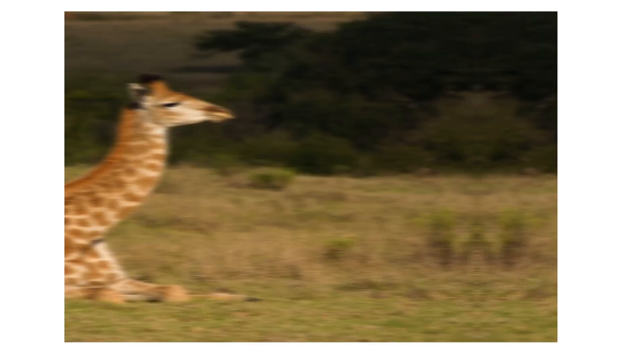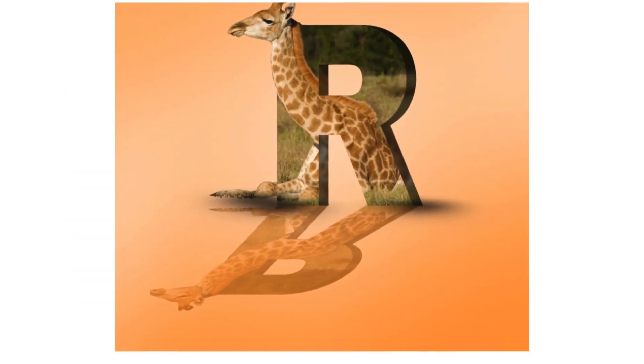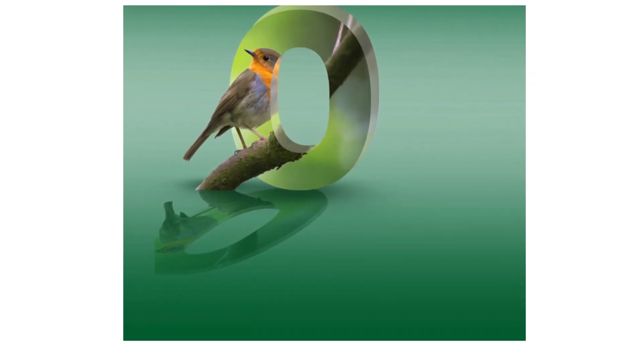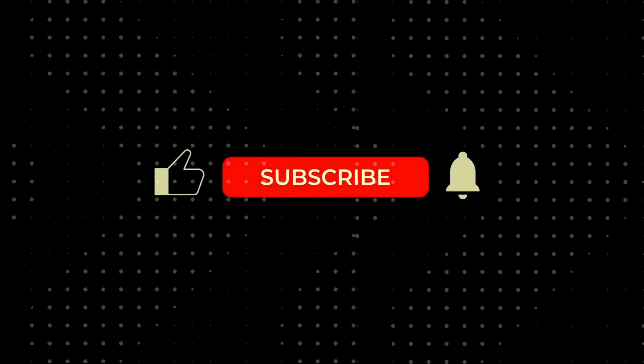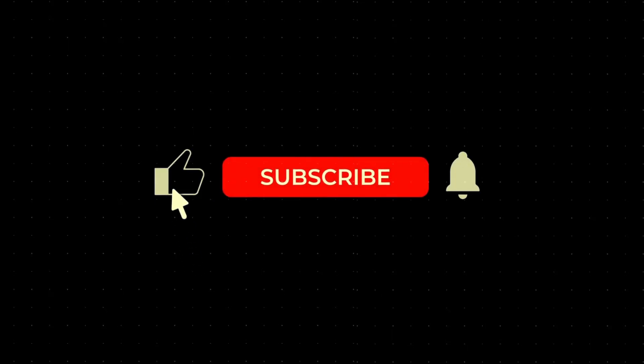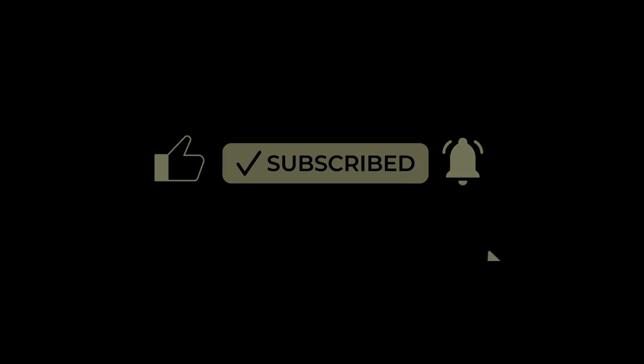Look at that transformation, now you've got a 3D letter effect with a super realistic reflection effect. If you found this tutorial helpful, don't forget to hit that like button, subscribe for more creative tips, and drop a comment with any questions or ideas for future videos.